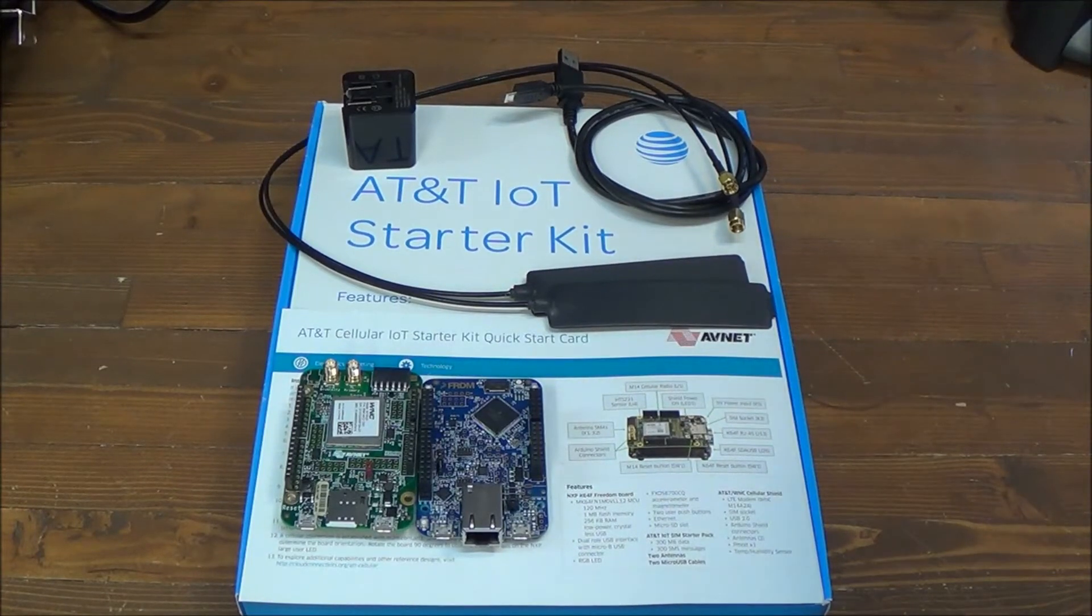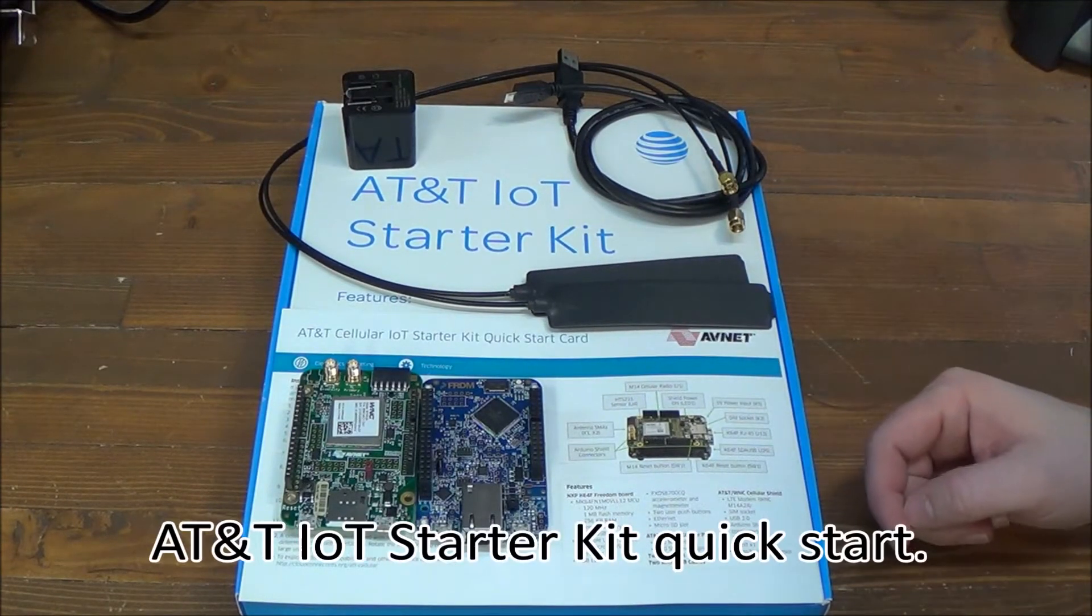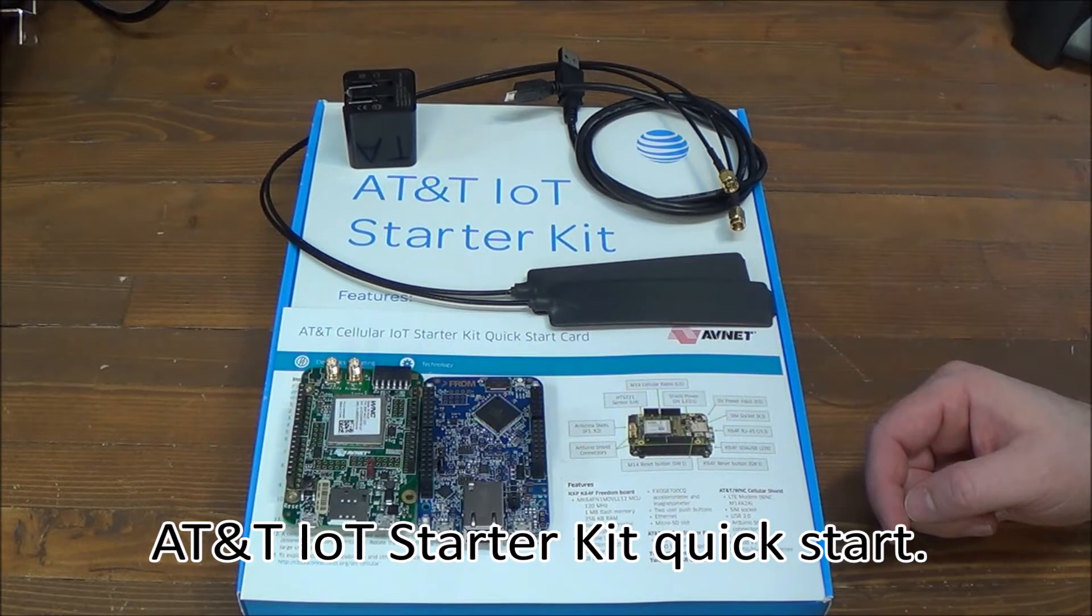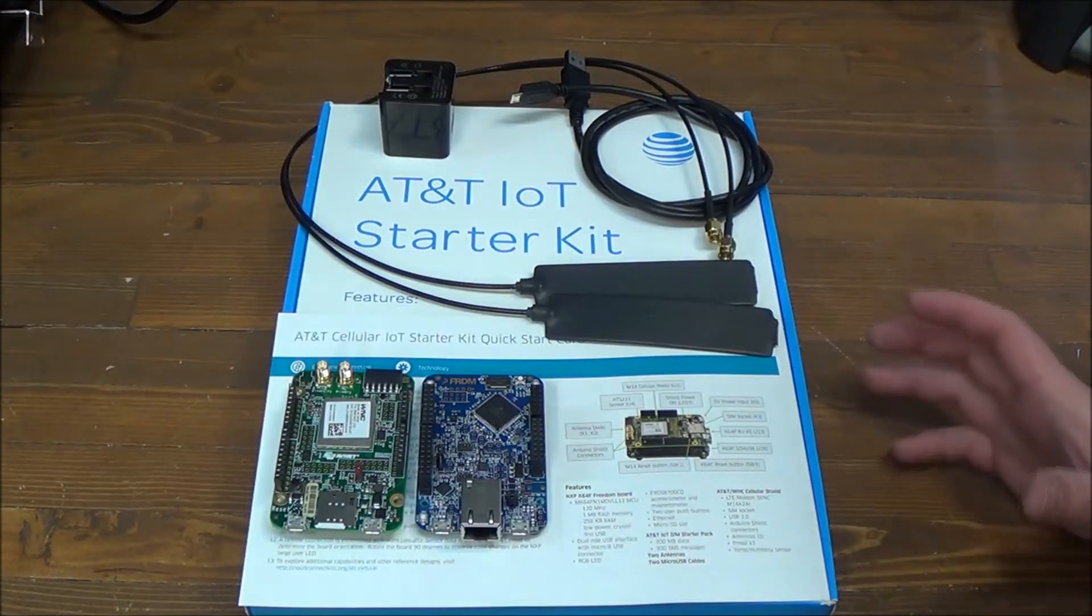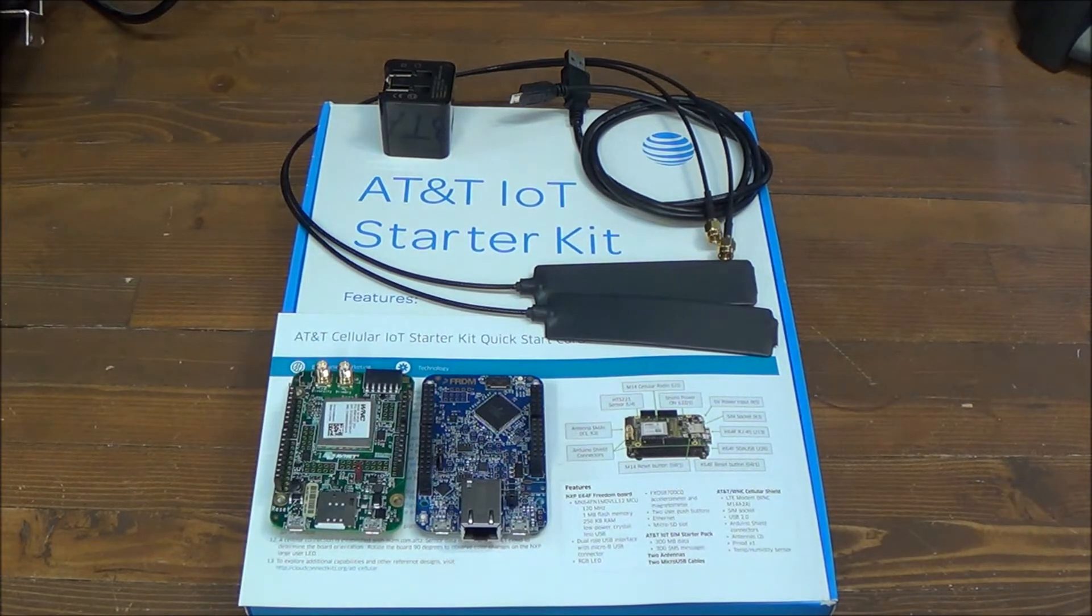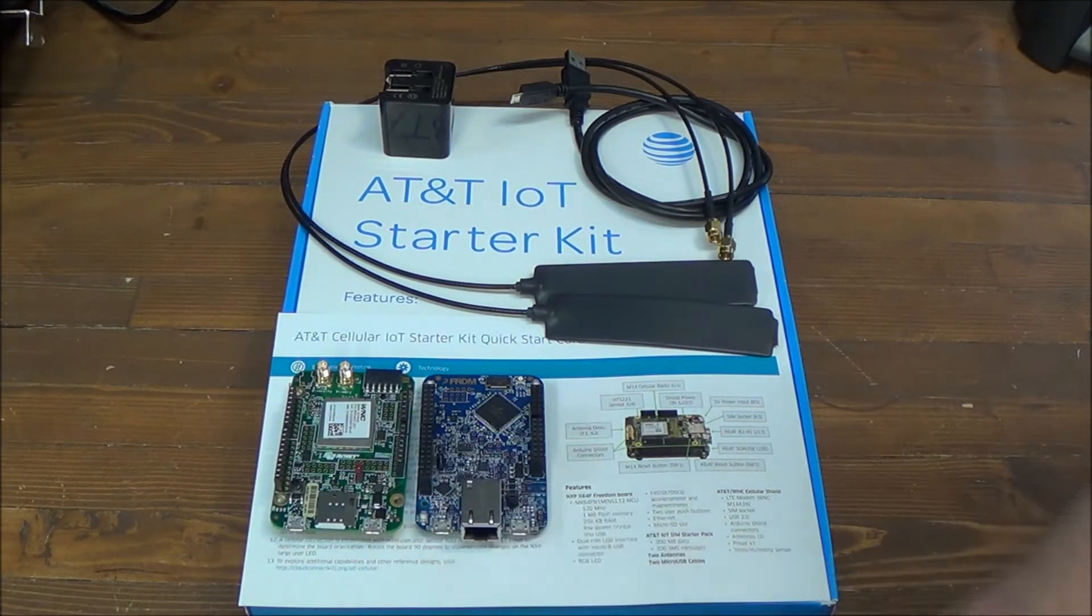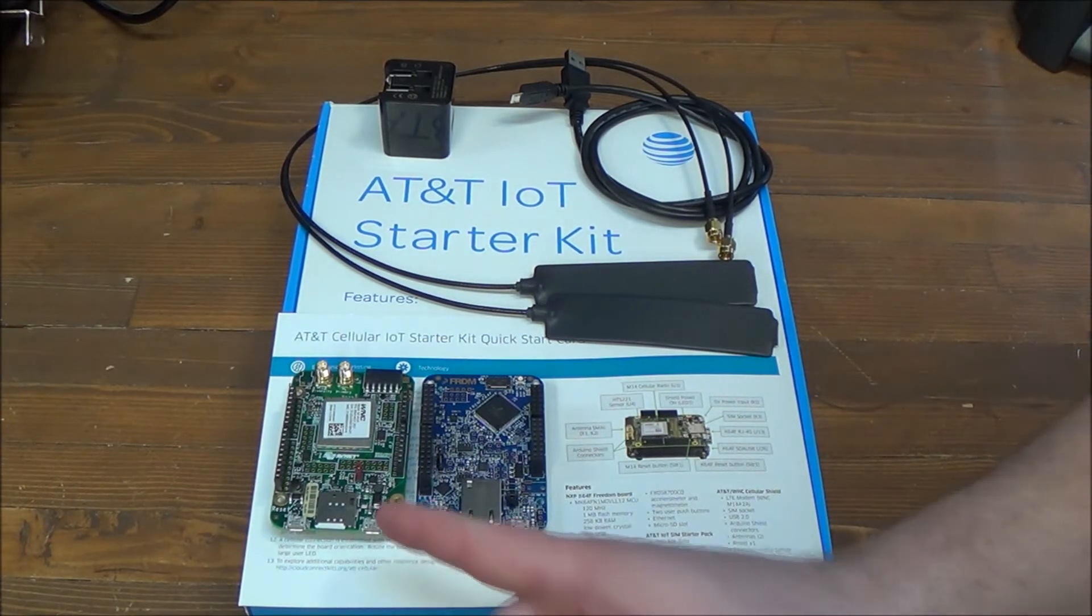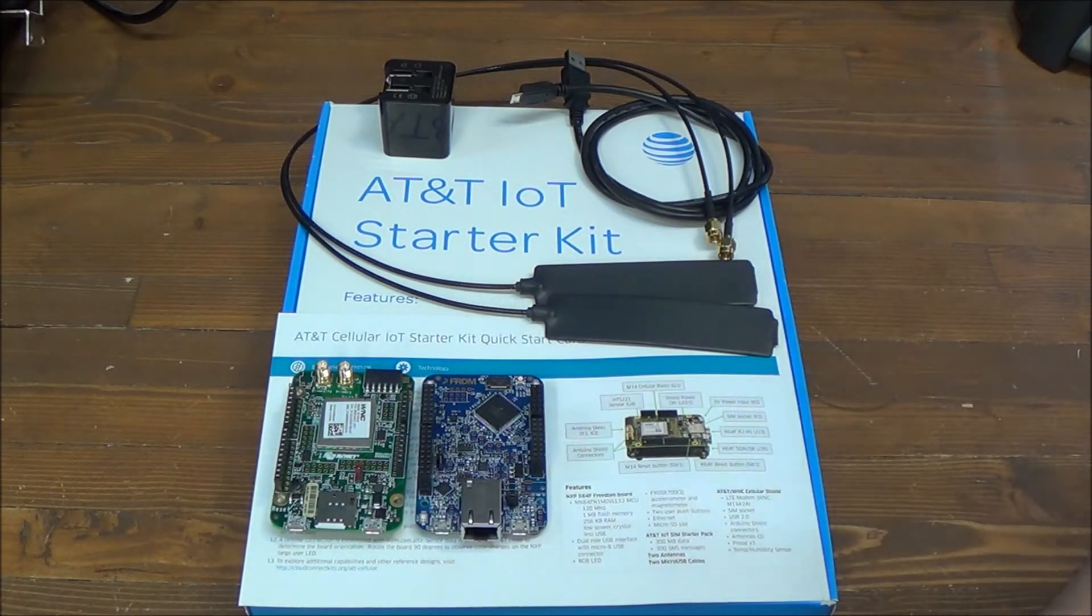In this video in the series, I'm going to get you started with the hardware of the AT&T IoT Starter Kit. So what is this kit for? It's for prototyping and developing Internet of Things applications that would be connected to cellular data. In this case, LTE cellular data.